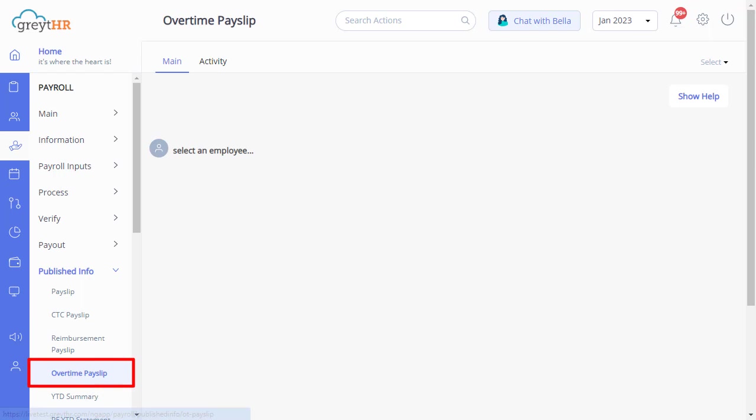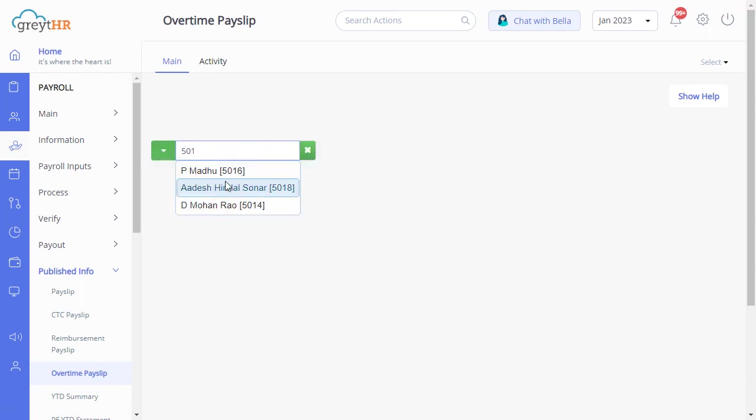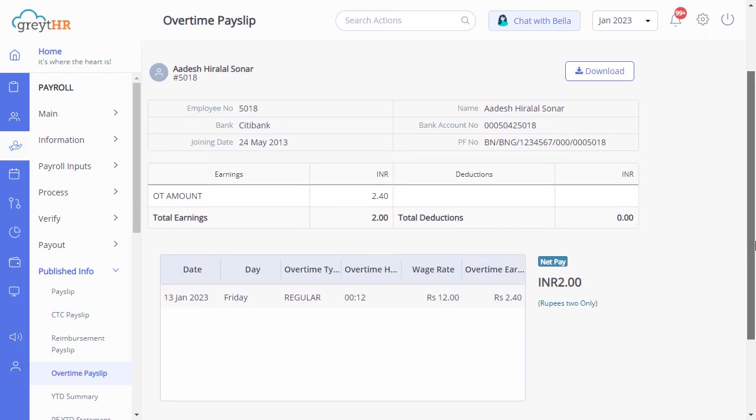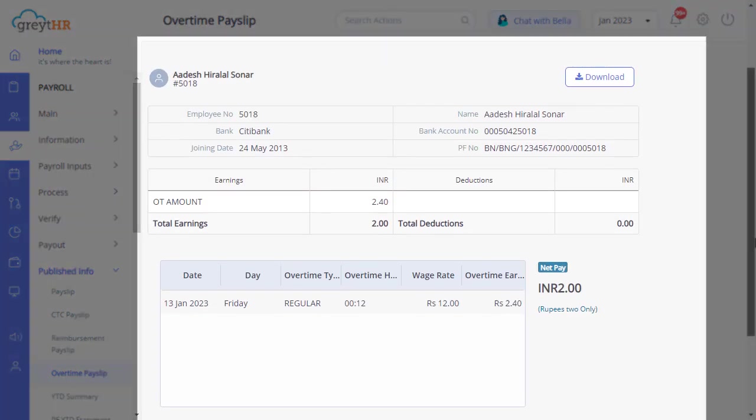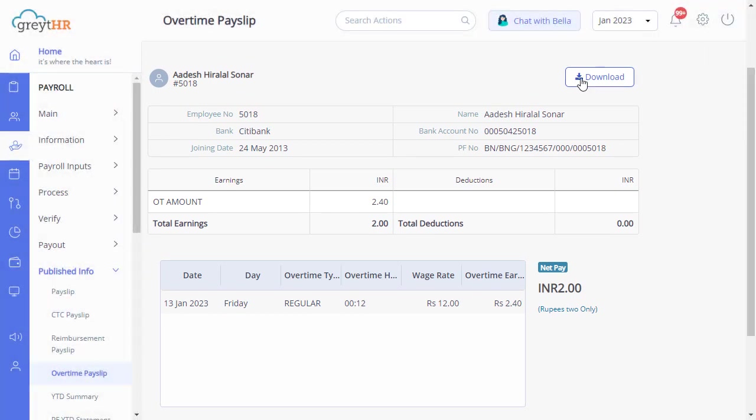Moving on to the overtime payslip page, you can view the payslips of employees who have worked overtime in the month. Just select the employee to see details like overtime type, overtime hours, wage rate, and overtime earnings. Click the download button to download the overtime payslip of the selected employee.